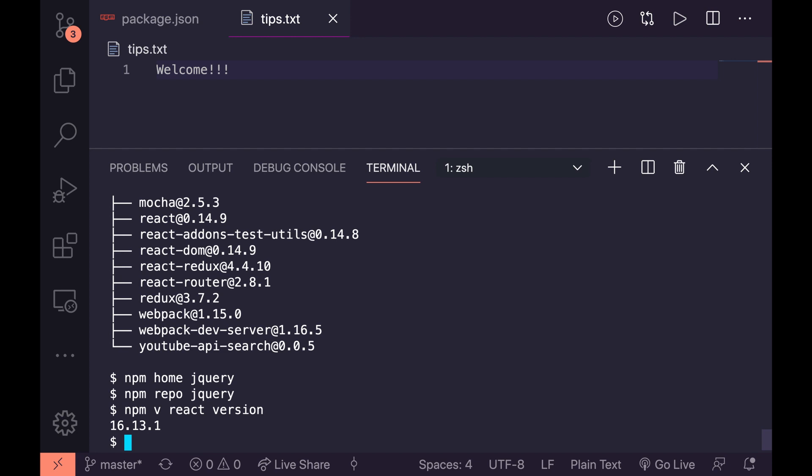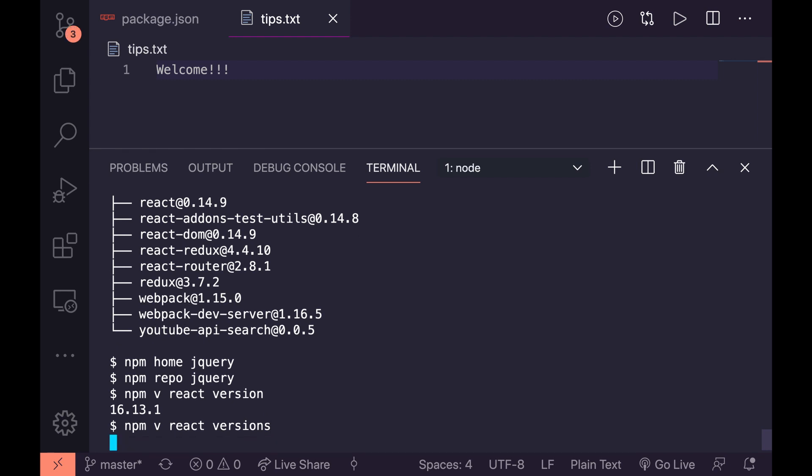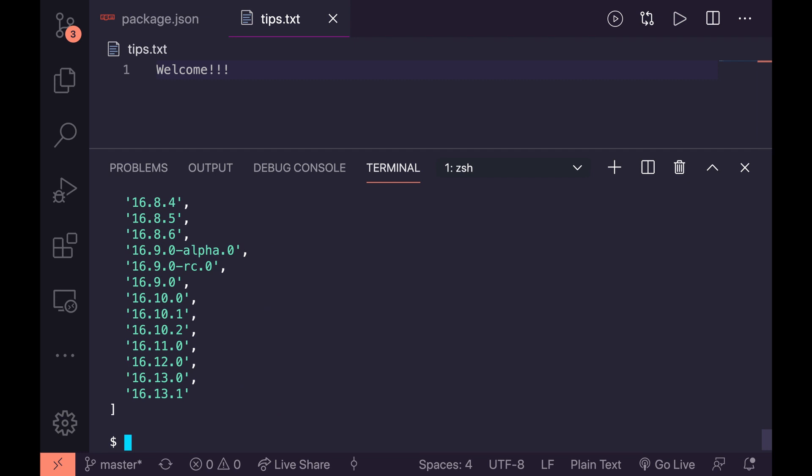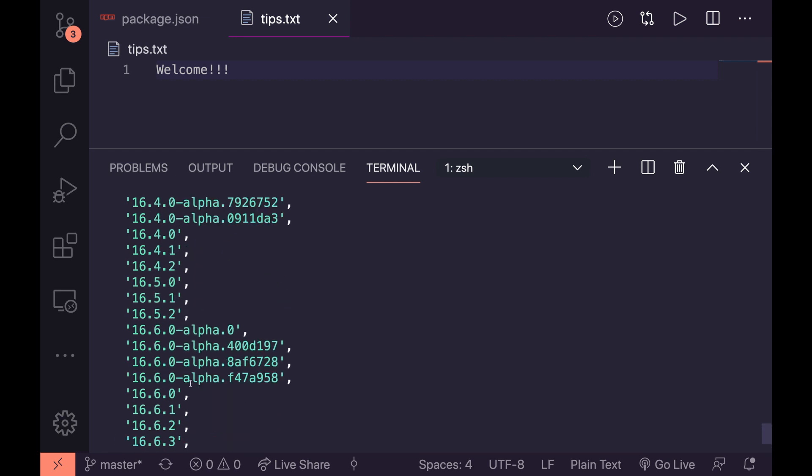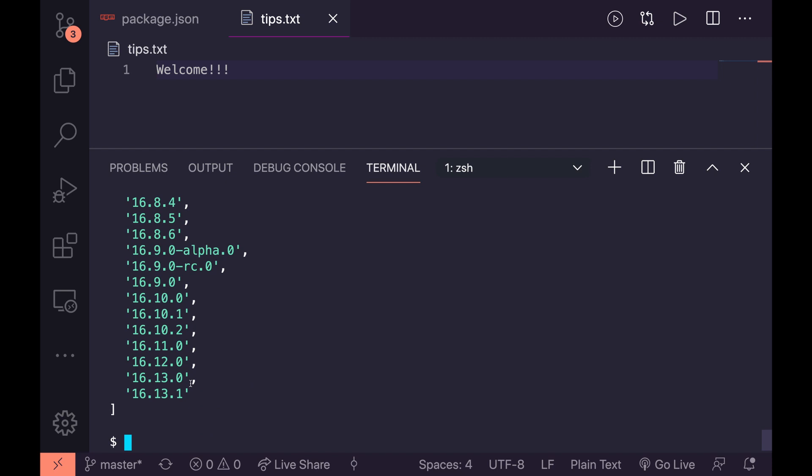And if we wanted to see if there was any alpha releases or if there was any other releases we could be interested in, we can actually make this plural and just add an s onto that and say npm v react versions. And now we get a list of all of the available versions that are there. So that can be good if you're looking to see if there's an alpha release out for something or if you're interested in seeing if you can bump it up by a minor version or something like that. So that's a pretty cool trick as well. And so that's your tip number four.